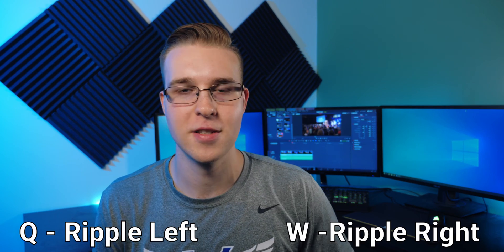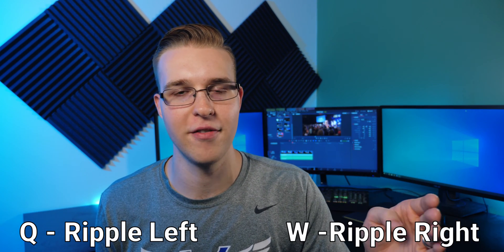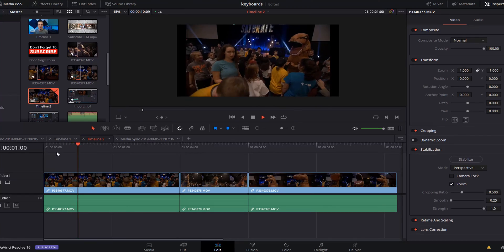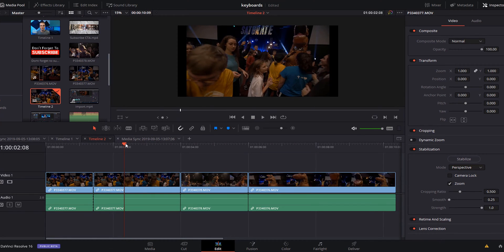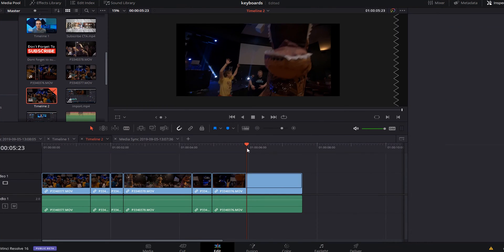The next two keybinds that go along with that are the ripple tools — Q and W. Q is ripple back, W is ripple forward. So if you're cutting out a blank section in your video, you make your first cut with S, go to the end of the section you want to cut out, and instead of hitting S again then deleting it all, you hit Q and it deletes the whole section and moves everything over. W does the same thing in the other direction.